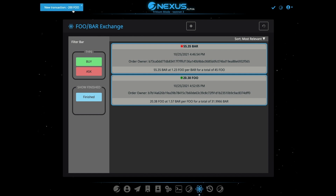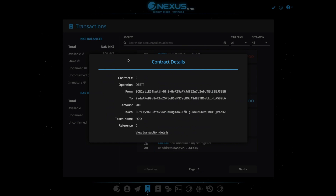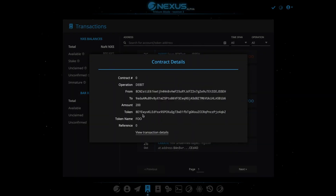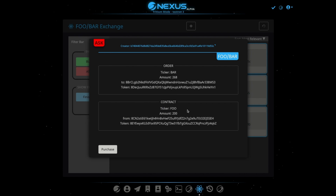There we go. So we just spent 200 Foo, and we can refresh this and see right here — this is our order. Now, what that's doing is — if we go here on the transactions — we're actually sending this Foo that we have to a custodial account. This custodial account is not owned by me; it's just part of the Nexus blockchain. So this is what's holding this amount for us.